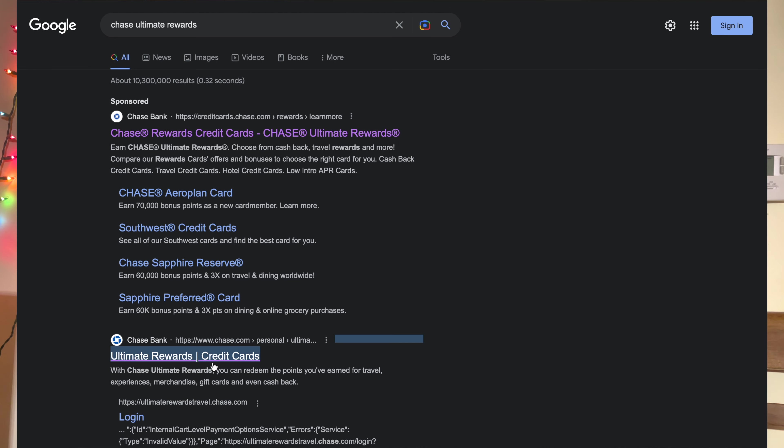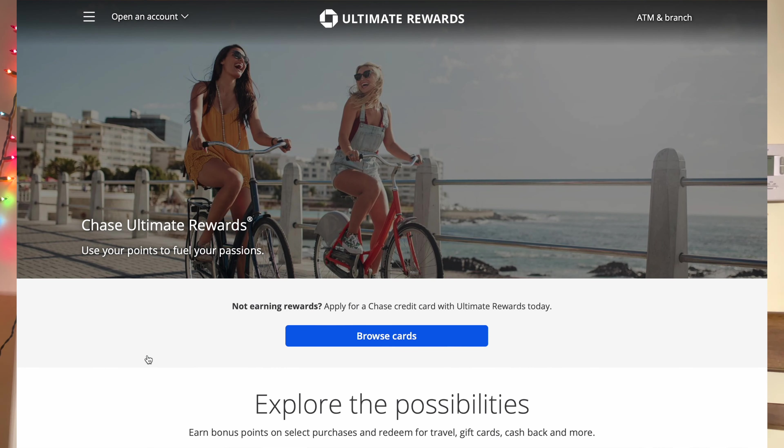Without any further ado, let's get started. So what you want to do is just go to the Ultimate Rewards portal and then just log in, use your info to log in.